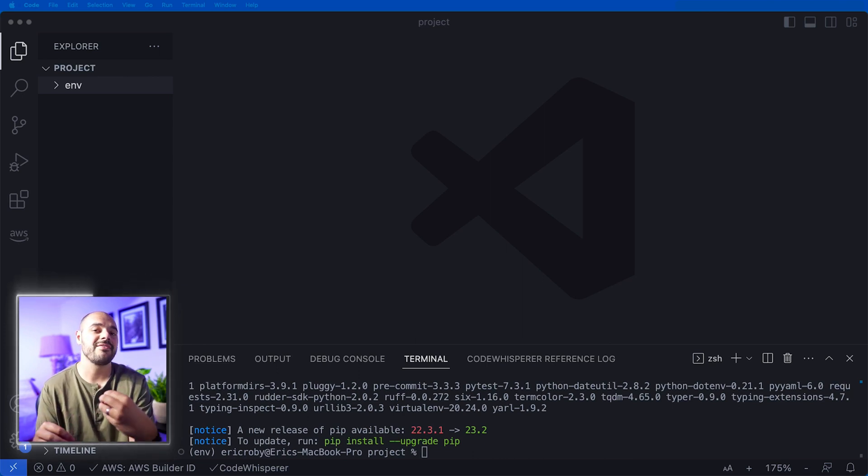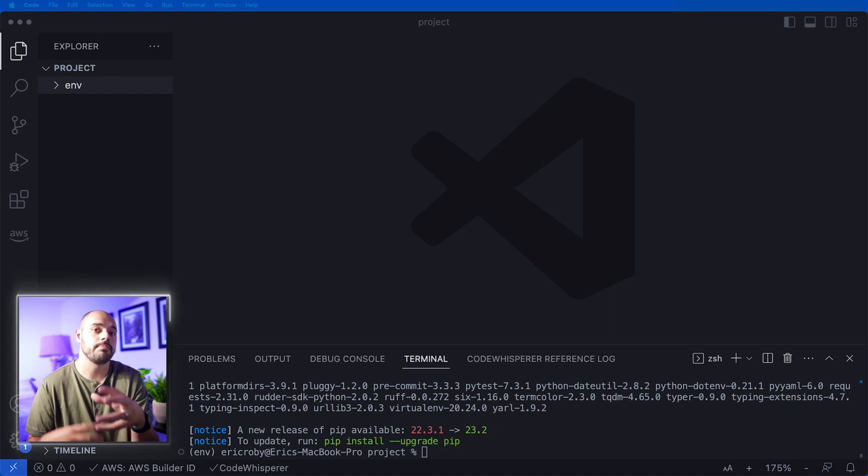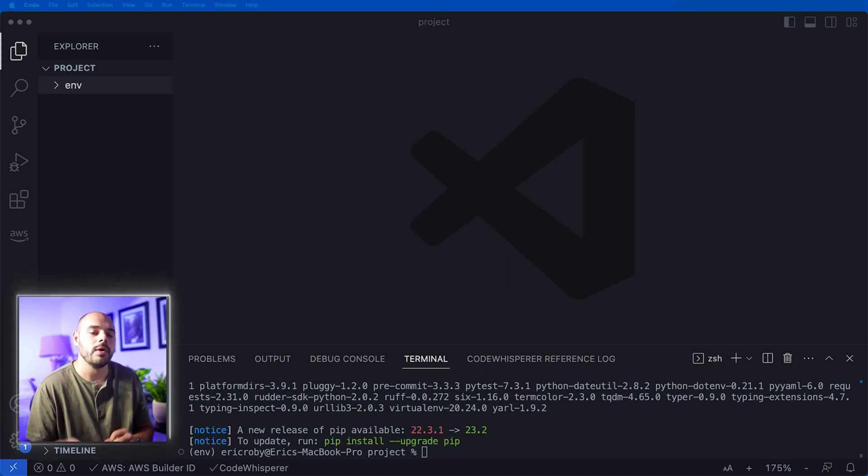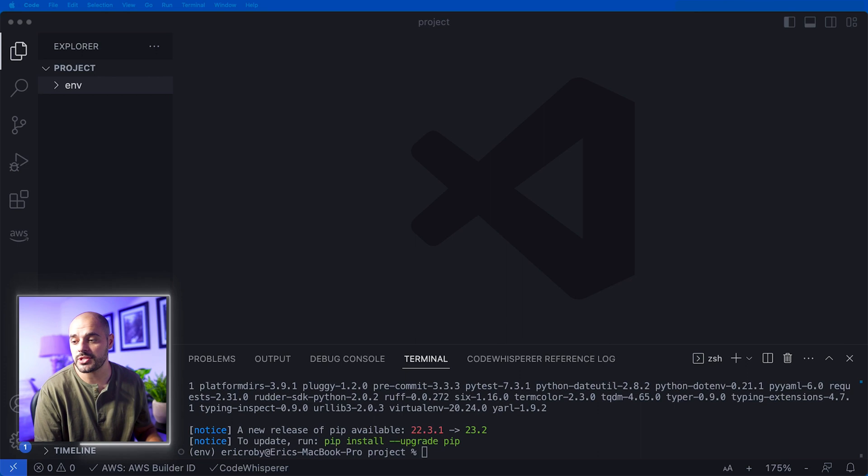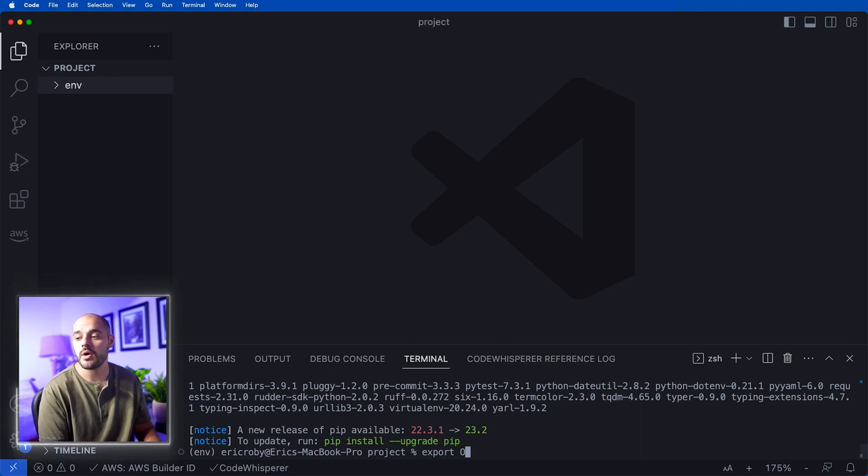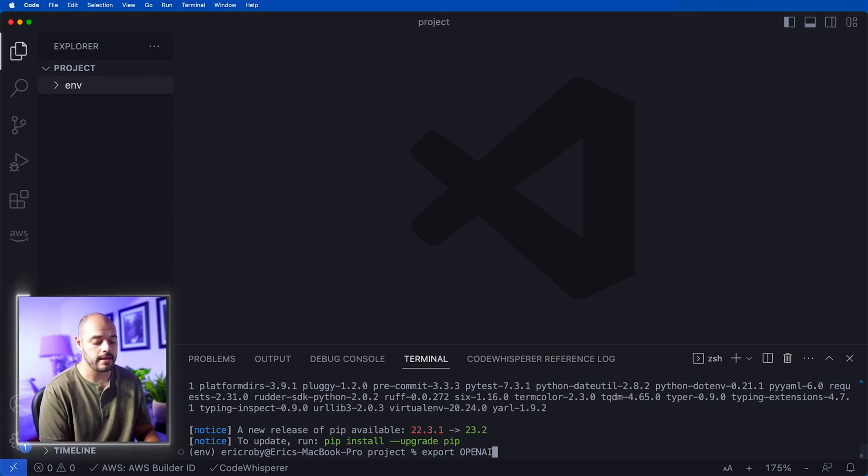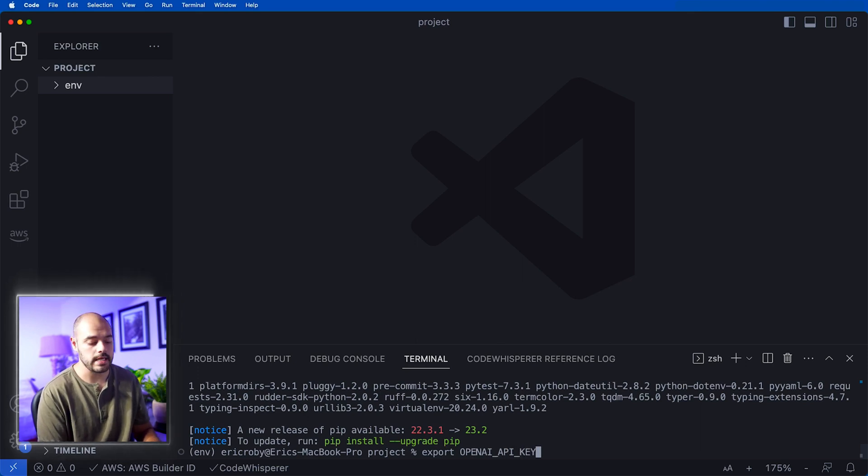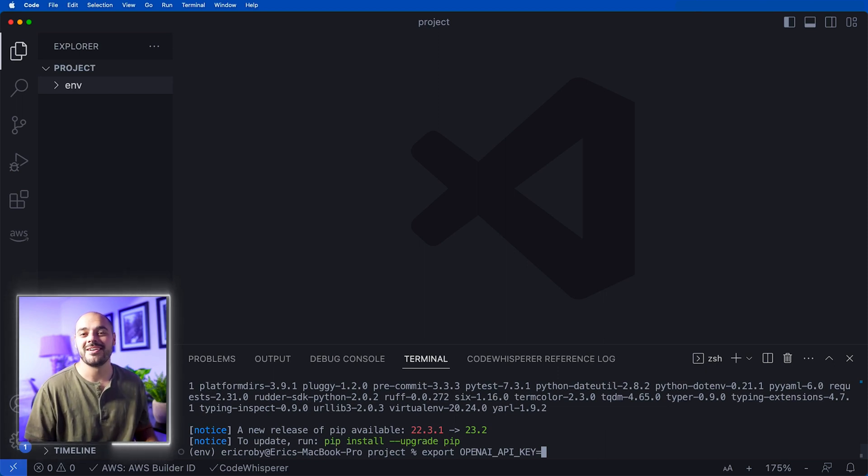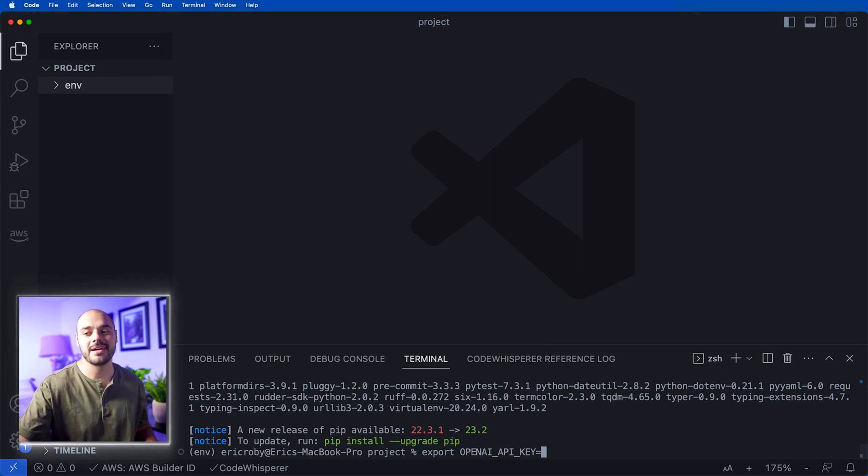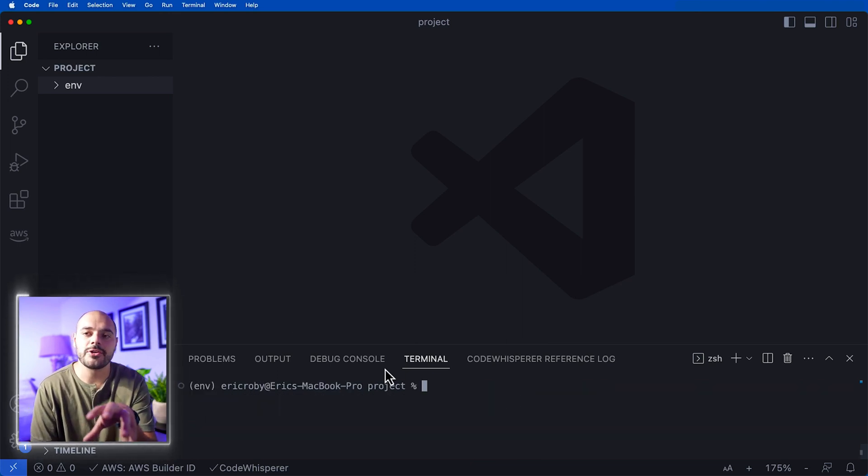To be able to use GPT Engineer, you need to have an API key to OpenAI, the people who own ChatGPT. Once you get that key, you need to import it into the application by typing in export OPENAI_API_KEY equals and then paste in your API key. Make sure you add your API key when you export.